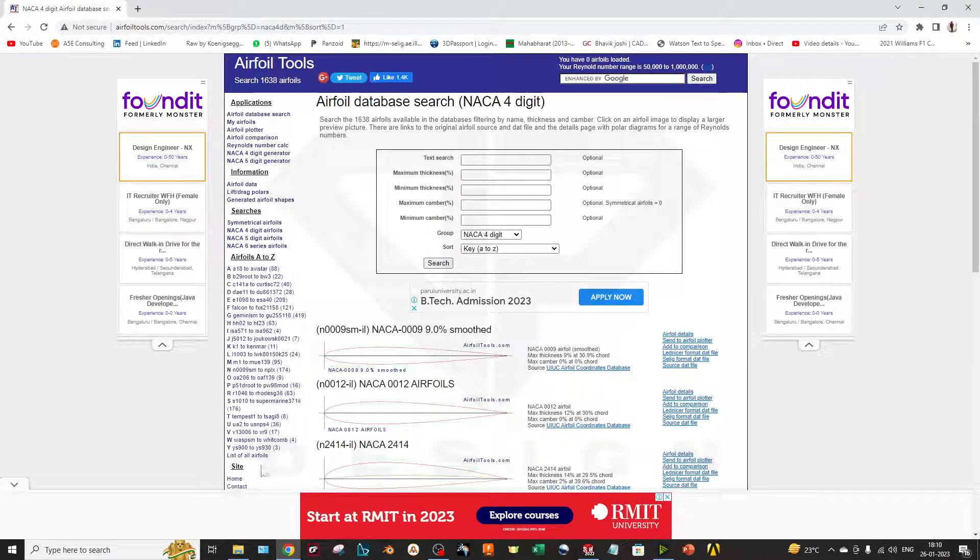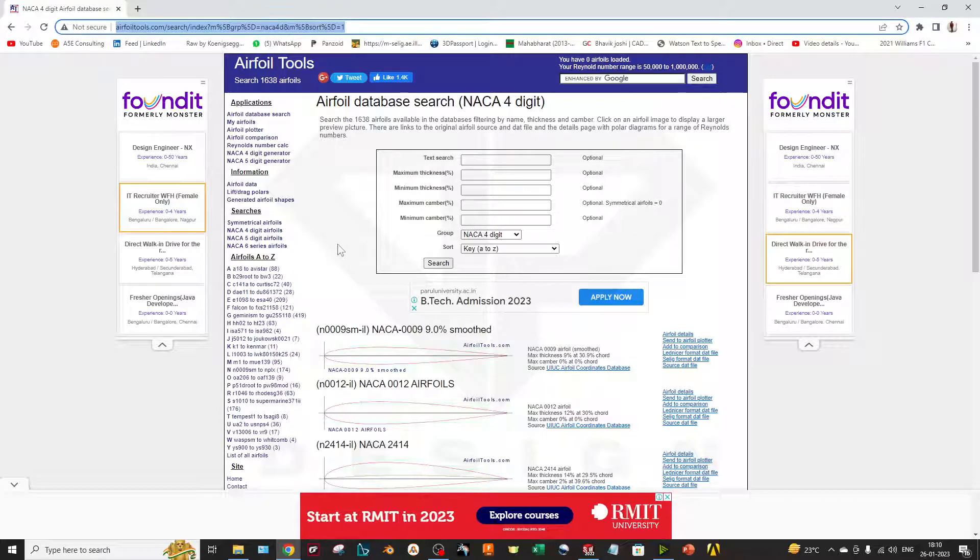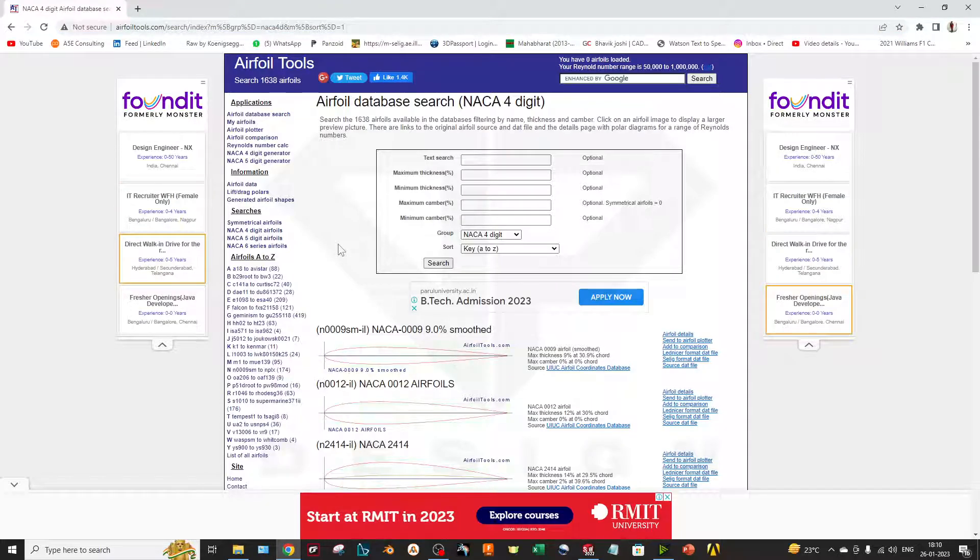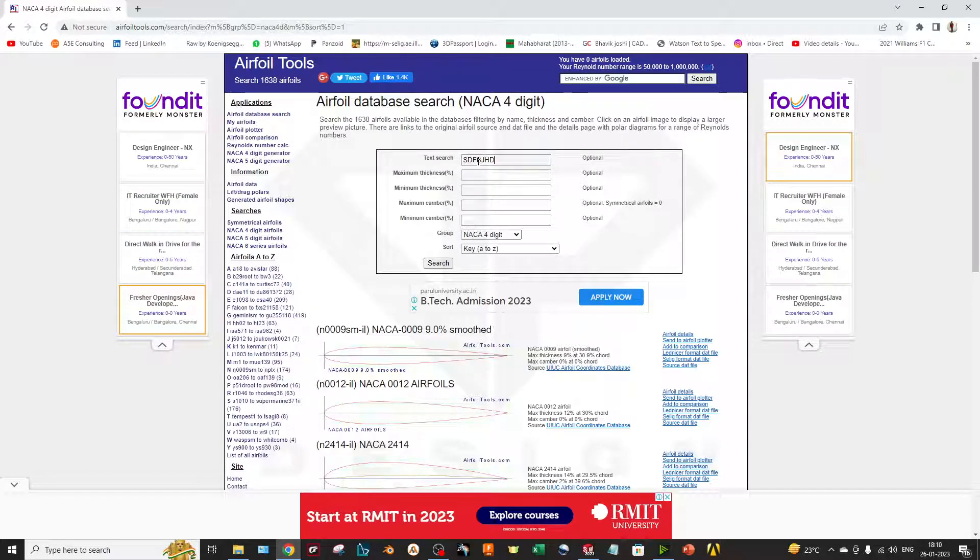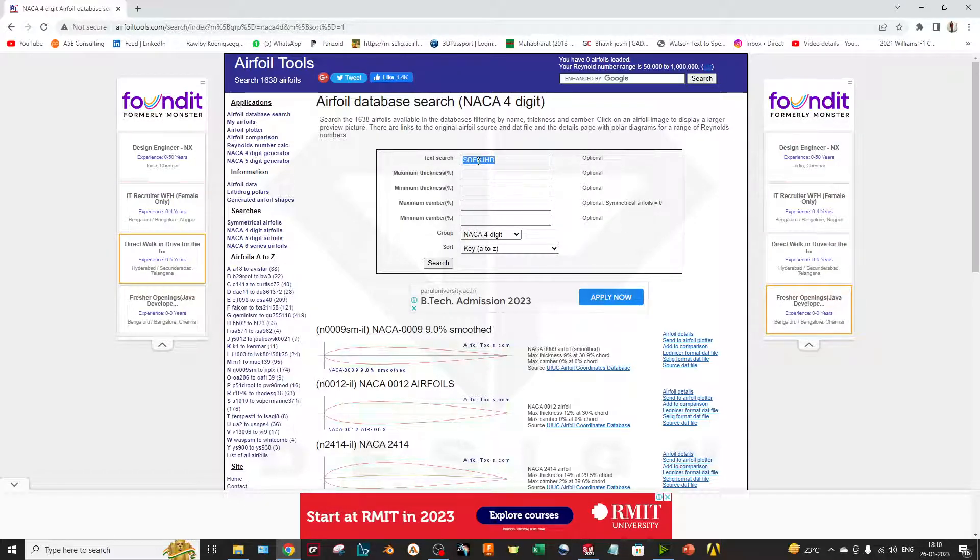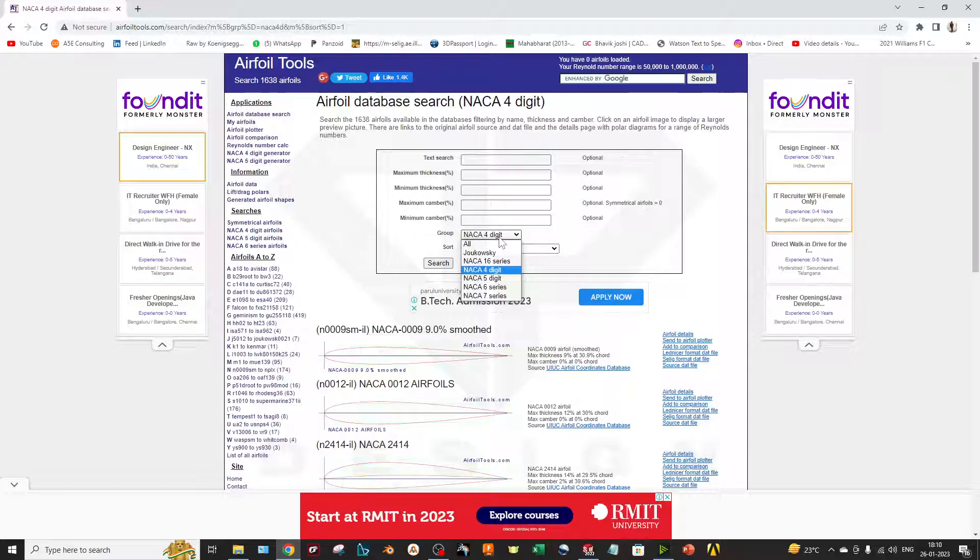First you have to open your Chrome and type airfoiltools.com where you can find many types of airfoils. You can search by text, you can search by thickness, and you can search by camber and chord length.